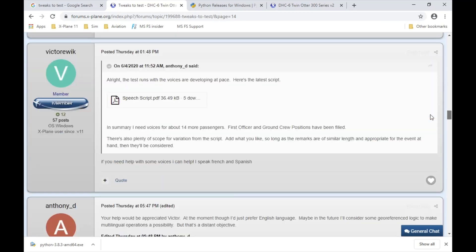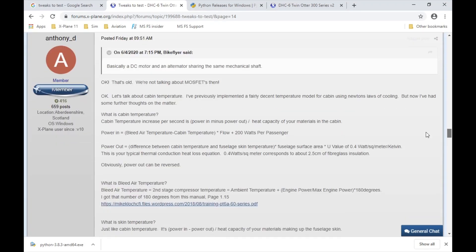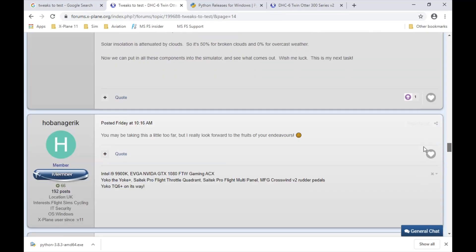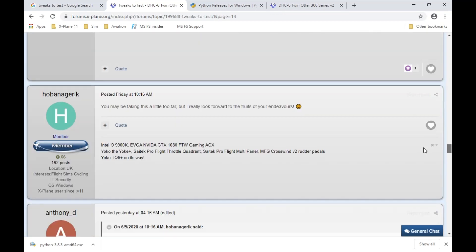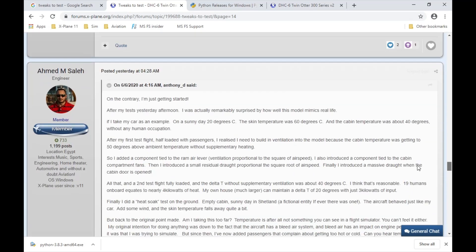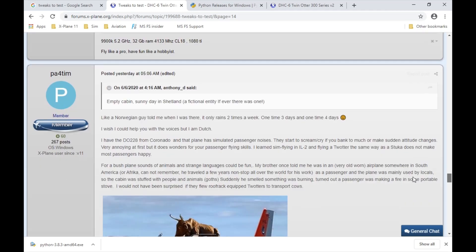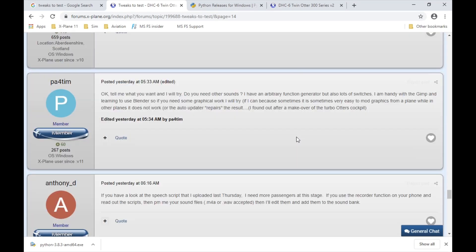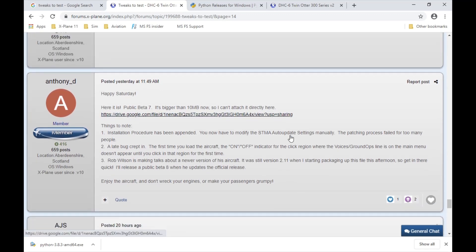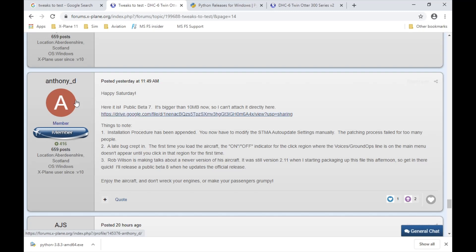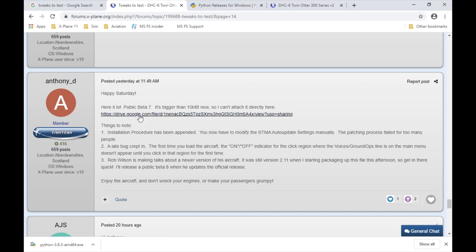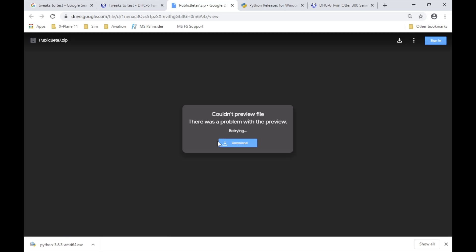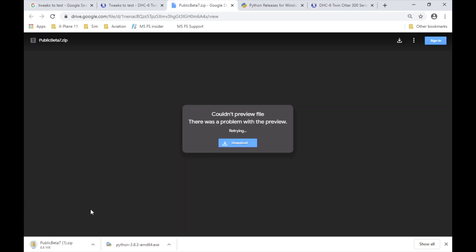Lastly, the last thing you need is Anthony's public beta. Type in 'Tweaks to Test' and it's going to bring you here. Make sure that you click on the forums.x-plane.org link. It's going to bring you to that first page on the forum thread, and this is where it all got started by a developer by the name of Nelska. He was able to get in touch with Rob Wilson and get his developmental work included into Rob Wilson's latest 2.11 patch.